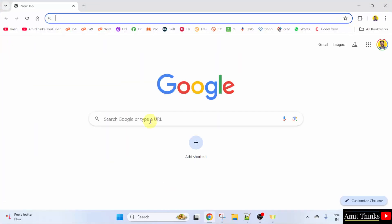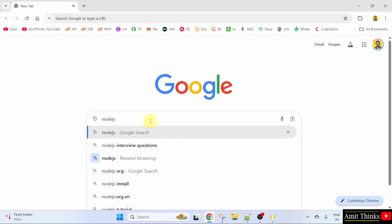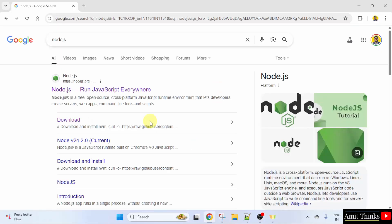On Google, type Node.js and press Enter. The official website is visible, nodejs.org. Click on it.